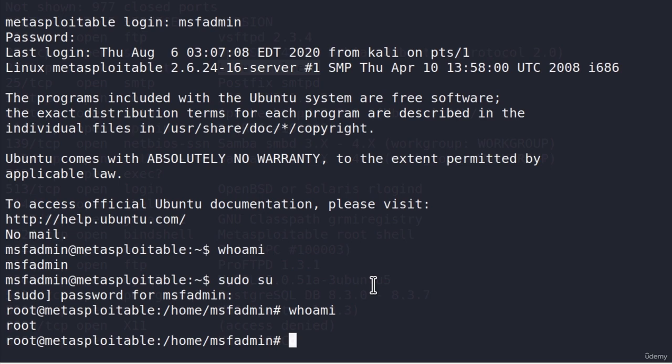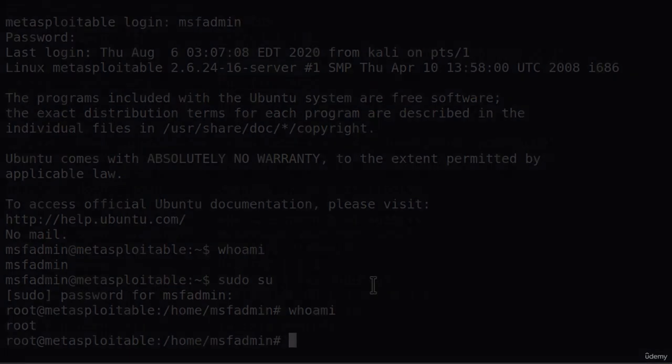After we finish showing a few more vulnerabilities for the Metasploitable machine, we are going to go on to Windows machines. You will see that we will manage to exploit them without them having any additional software like Metasploitable does. So things are soon about to get even more interesting. See you in the next video.